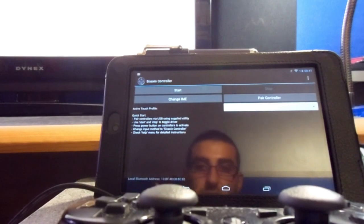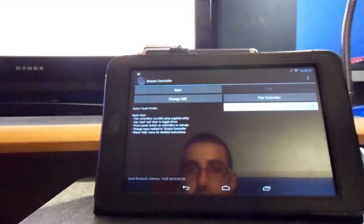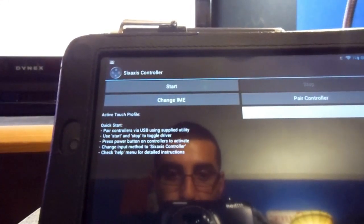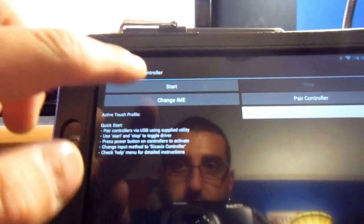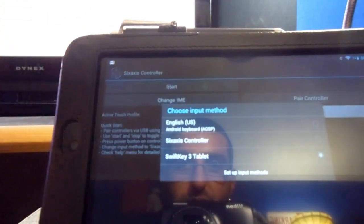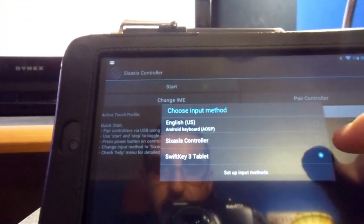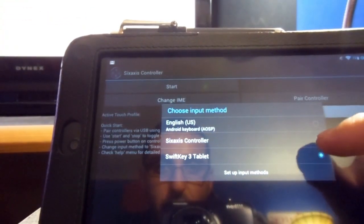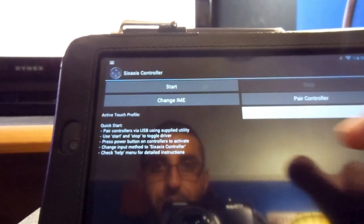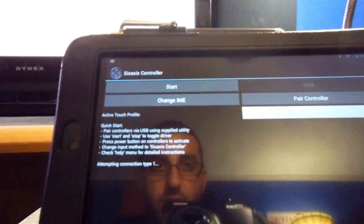And when you have the application open, let me move the controller out of the way and bring this a little closer. All you have to do is change the IME, which is pretty much the input method. And you go over here to Six Axis controller. Click start.